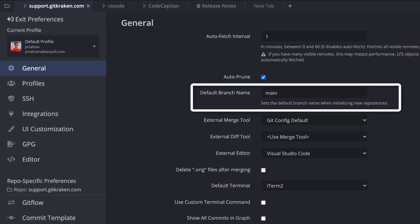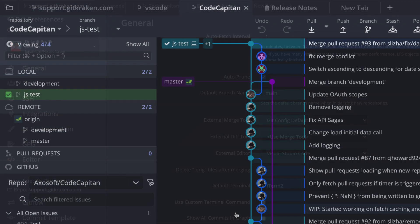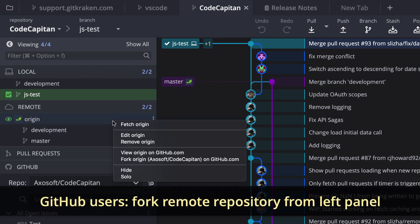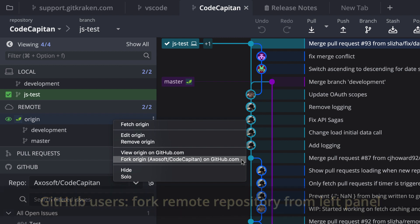For GitHub users, you will now see a context menu option to fork a remote repository in the left panel if you don't already have an existing fork.